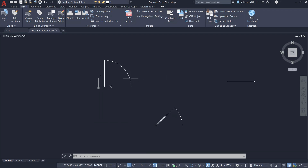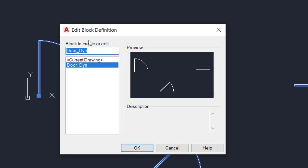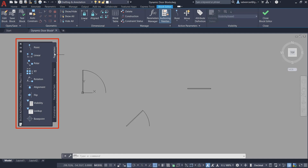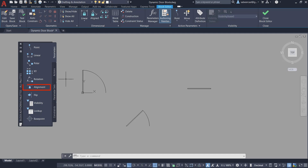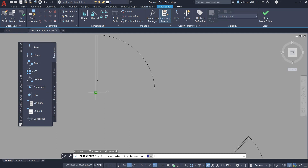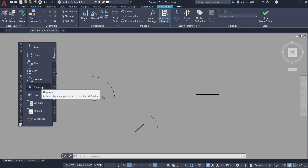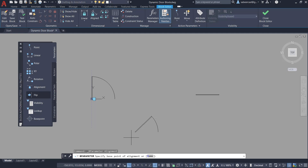Next I'll double click on this block and get the Edit Block Definition dialog. You can also use the BEDIT command from the keyboard. Now I am in the block editor mode. You can see the block authoring palette which has Parameters and Actions tabs. First of all I'll assign an alignment parameter on this door. I'll click on Alignment, specify the base point, pick a point to specify the direction, and you can see an alignment grip here.